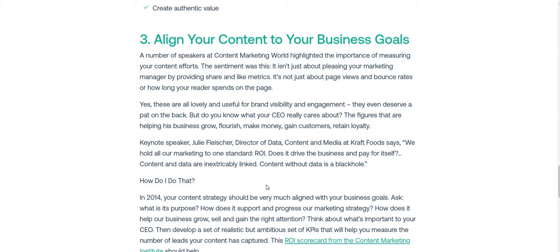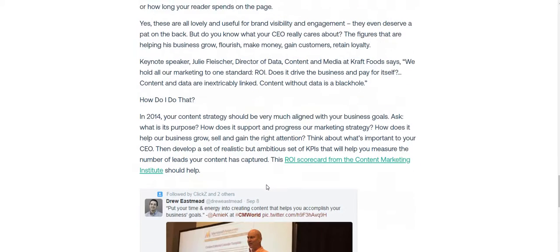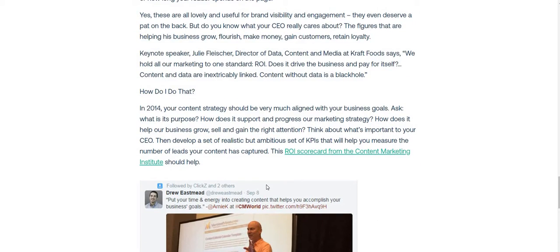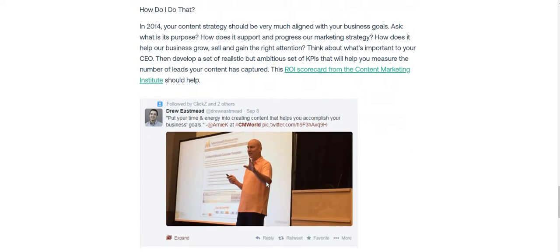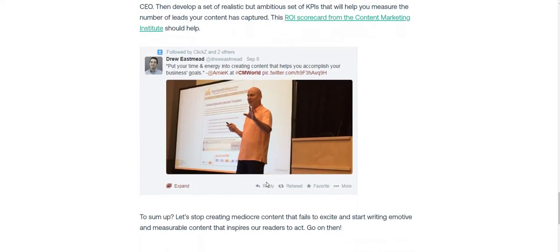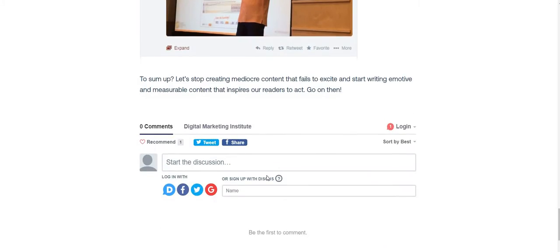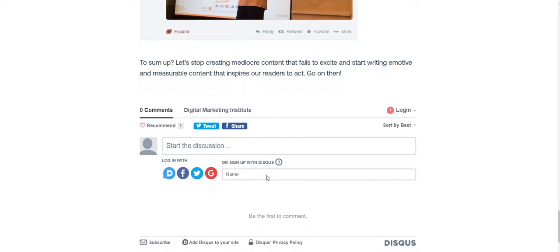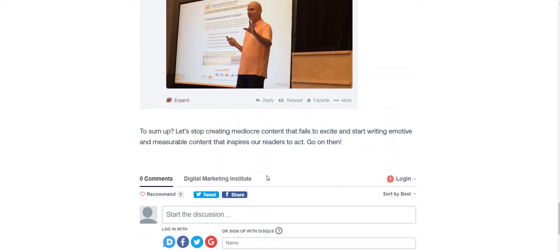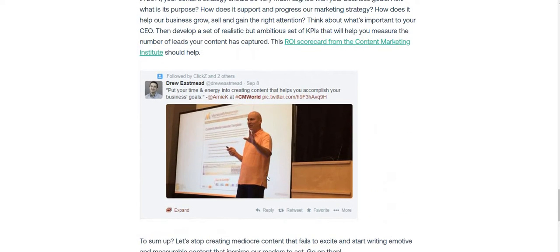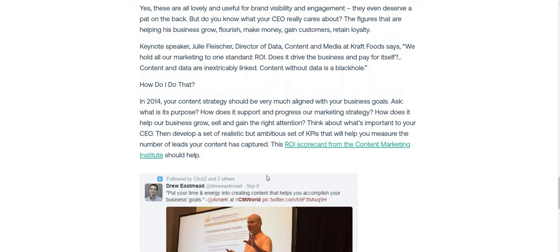Thank you for listening. I'm putting the links in the description below so you can check out the detailed work. Thank you very much.